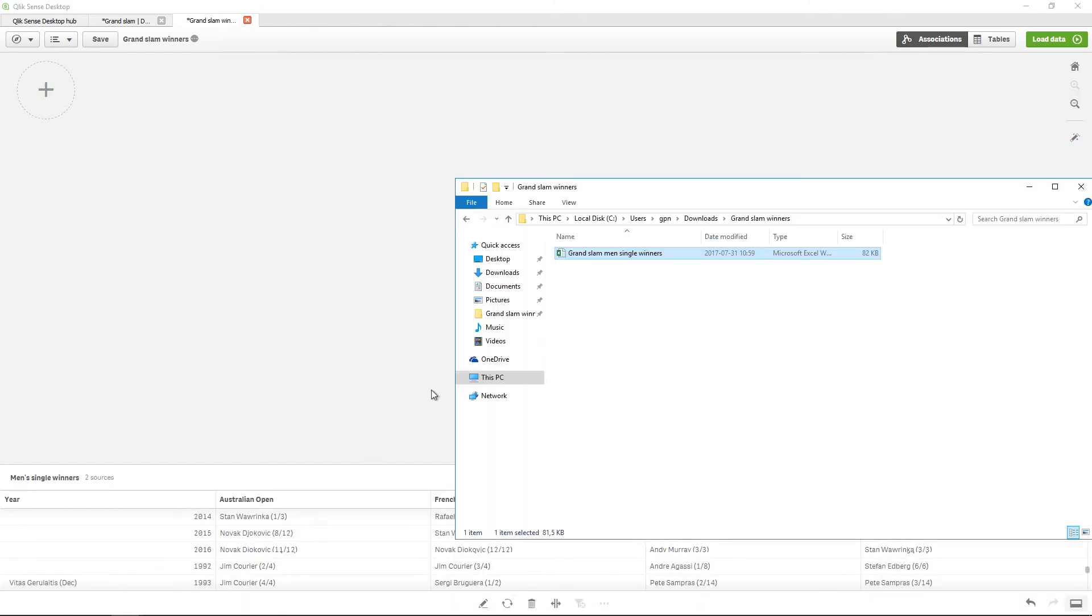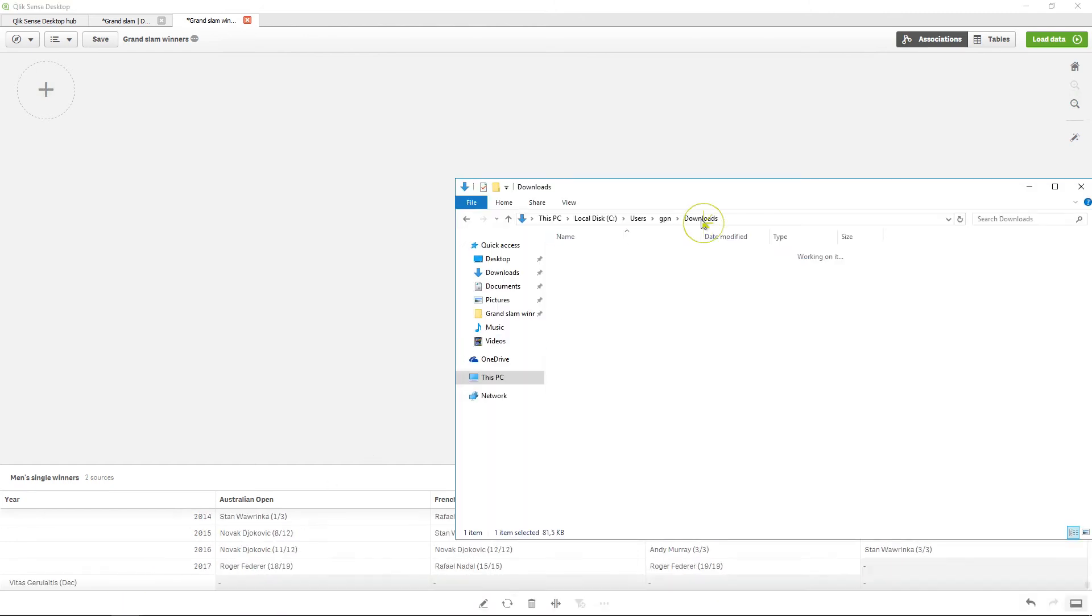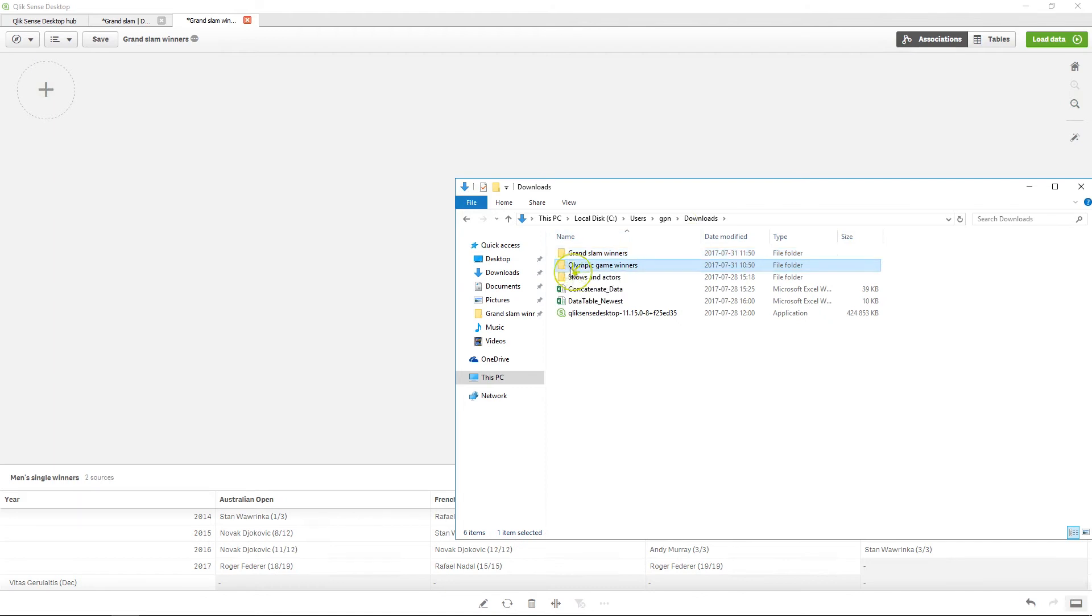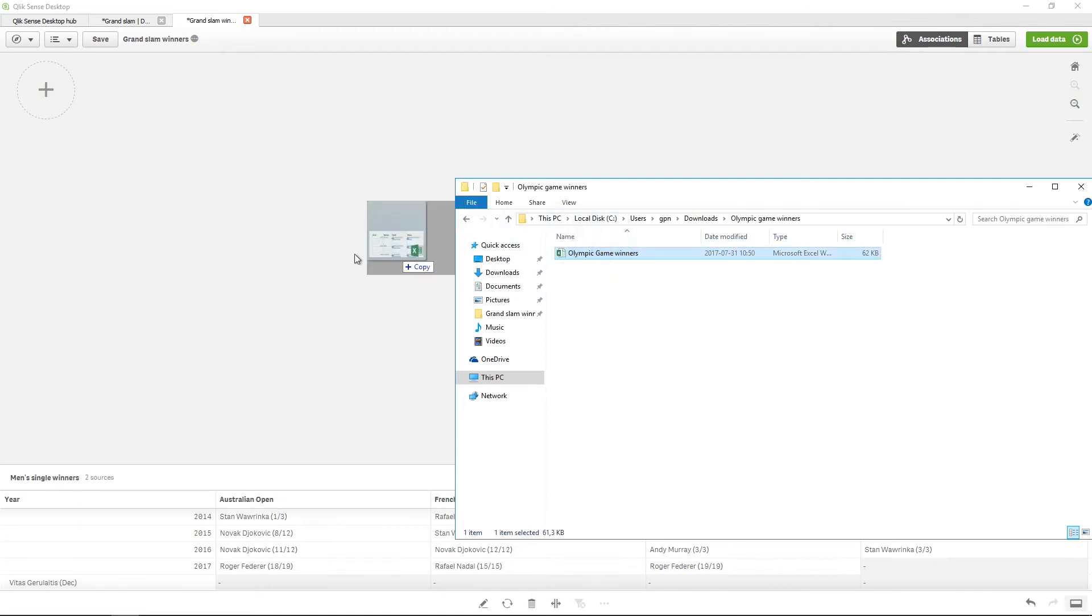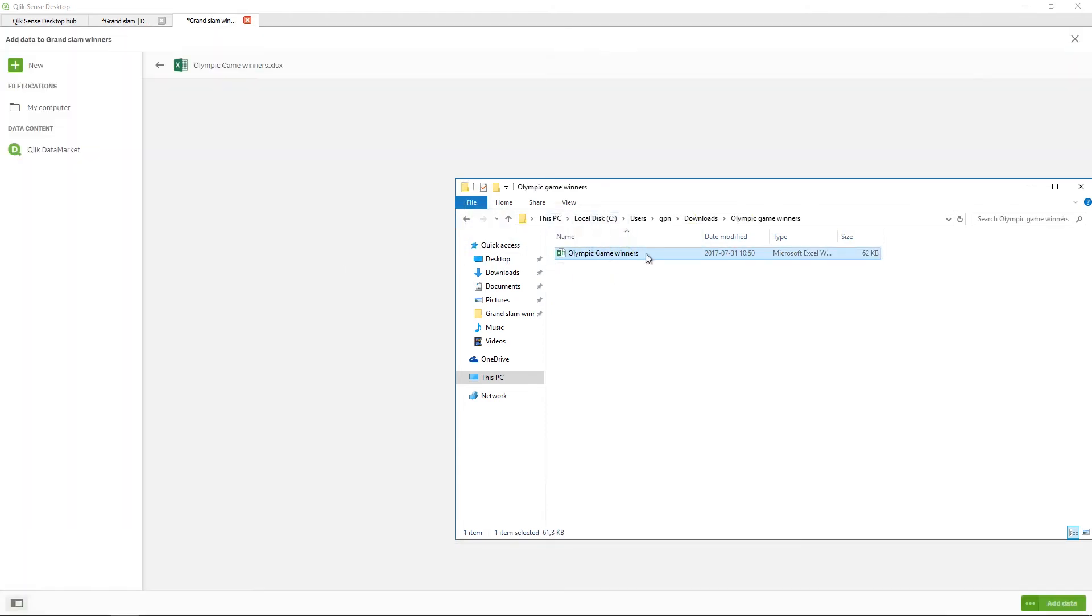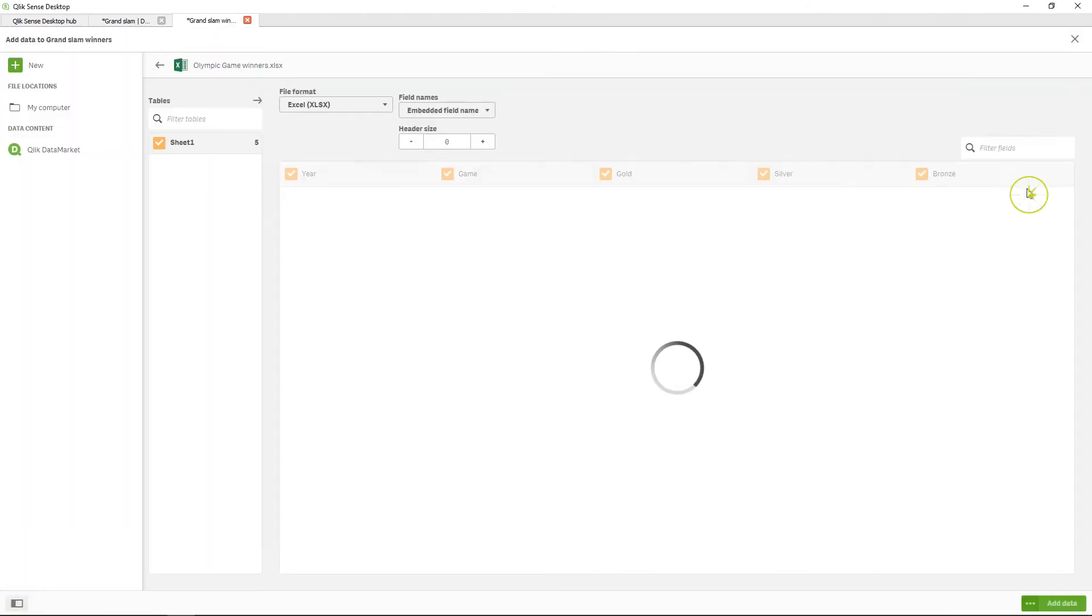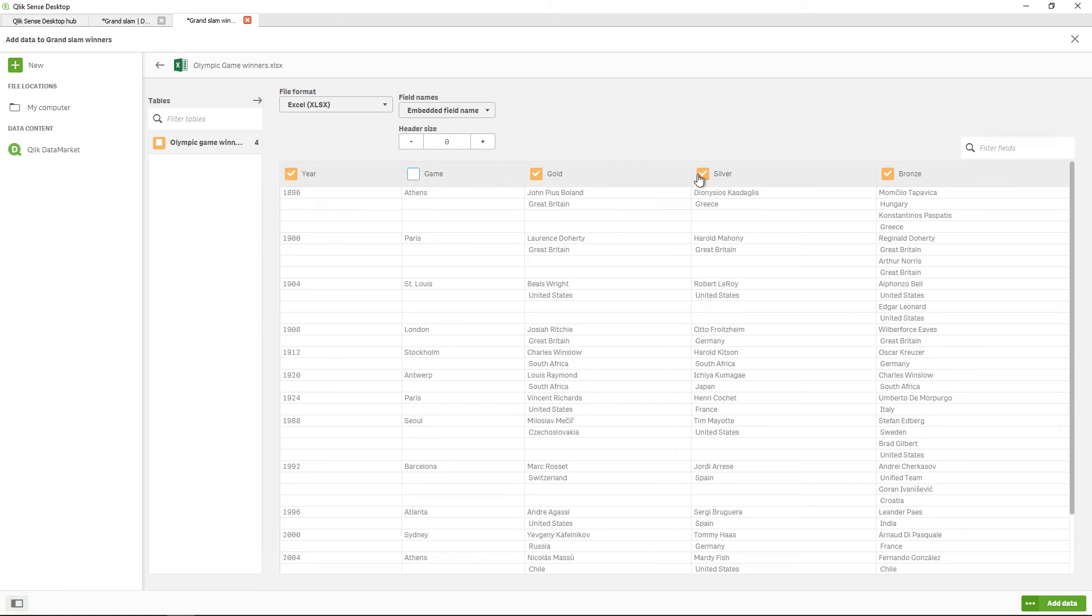In the next example, we are going to also add the results of the Olympic Games. The table contains all medal winners, but we are only interested in the gold medal winners, so we will add this field to the previous table.